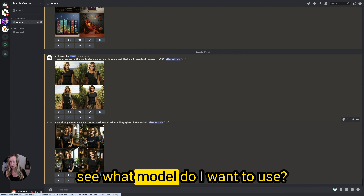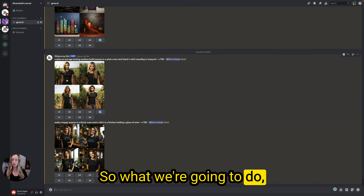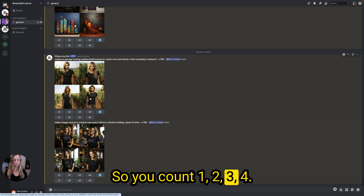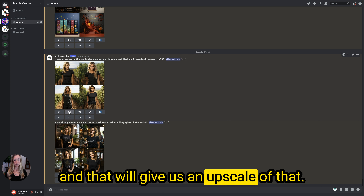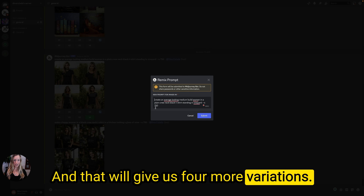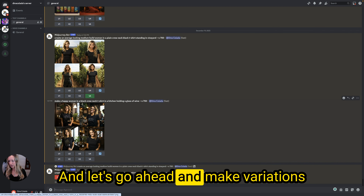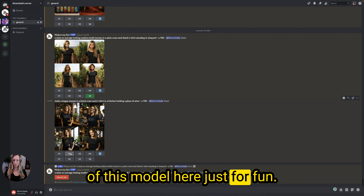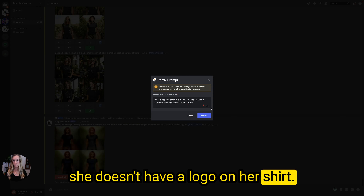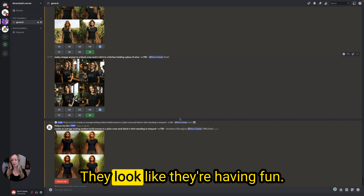I'm going to use this model — the second picture over — so we're going to click U2 to upscale it. The U buttons upscale the image, and the V buttons give you variations. So if you want variations of a specific picture, you can click V and get four more variations of that image. I wish I had made her happy on that one — I like these models because they're a little happier and look like they're having fun.